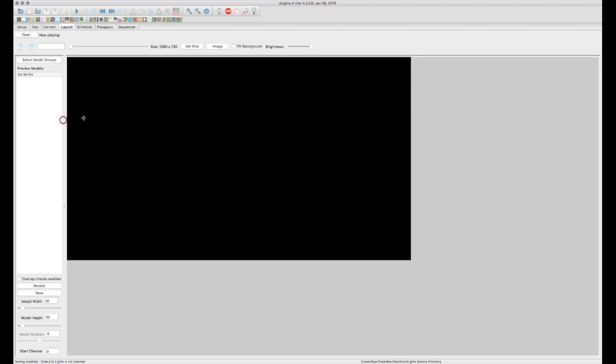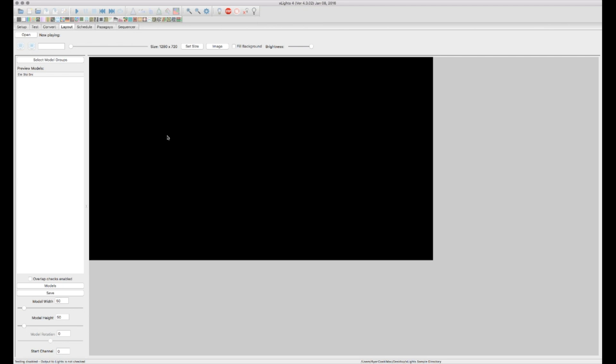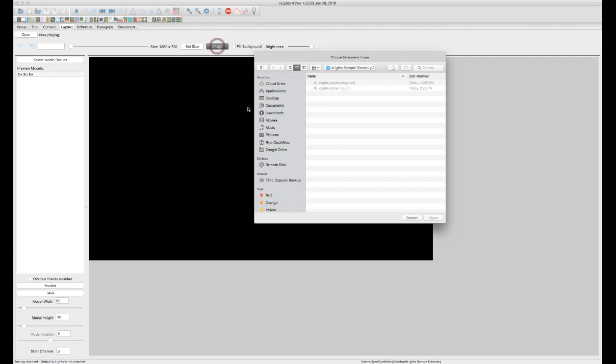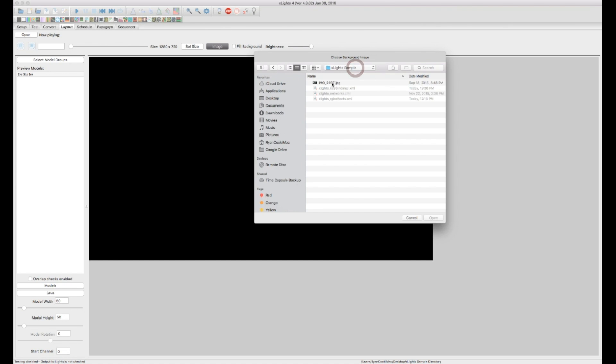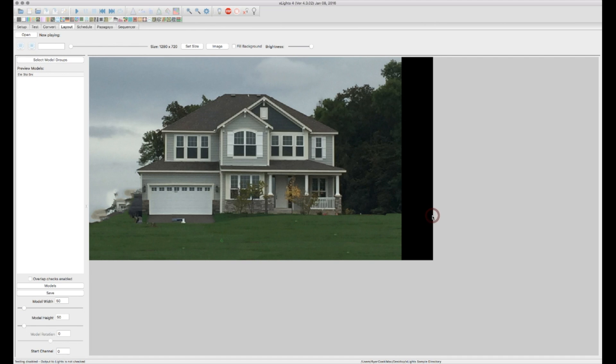Now on the layout screen the first thing we want to do is go ahead and set our image for our background. So in this case I'm going to go ahead and import my actual house. There we go.